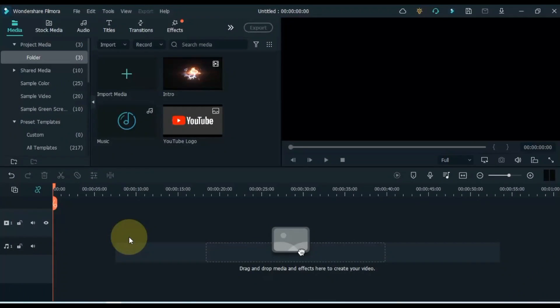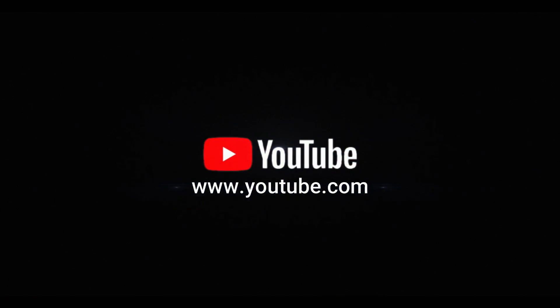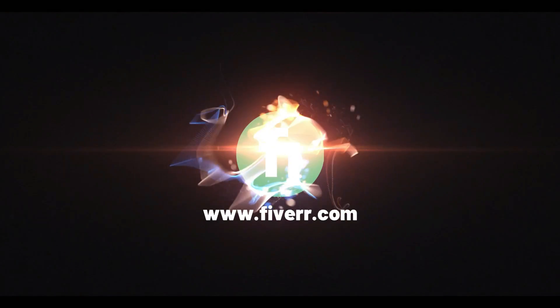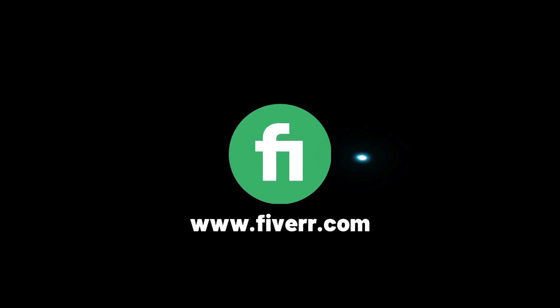Hello video editors, welcome to Salih Tutorials. If you are a YouTuber and you want to make a professional YouTube intro for your YouTube channel, or if you are a freelancer and providing professional intro service for someone's channel, so this video is for you.